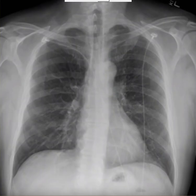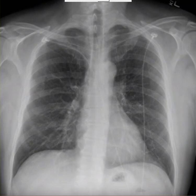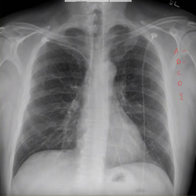That's pretty much it for the PA view anatomy. We'll do a separate podcast for the lateral view. Real quick before I stop, let's go over the basic reading system. Remember, it's A, B, C, D, E: A for airway, B for bones, C for cardiac silhouette, D for diaphragms, E for everything else.